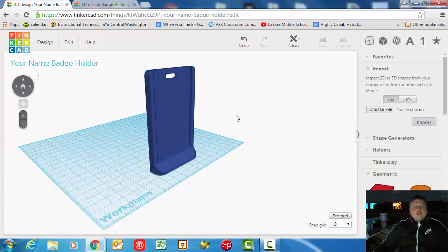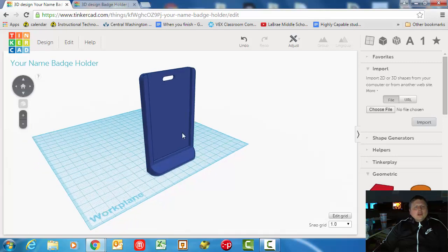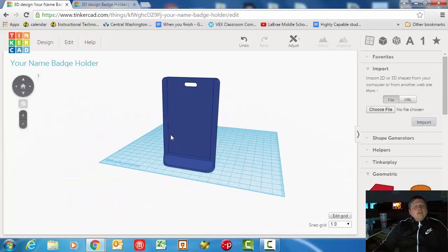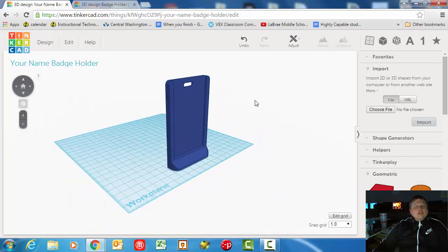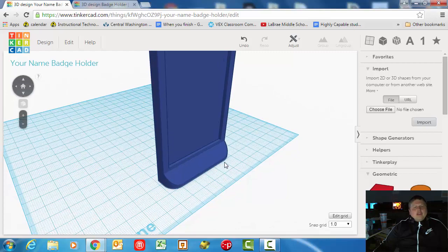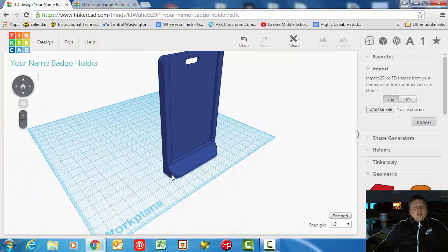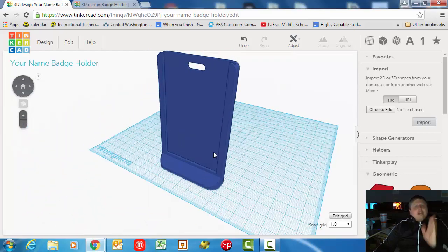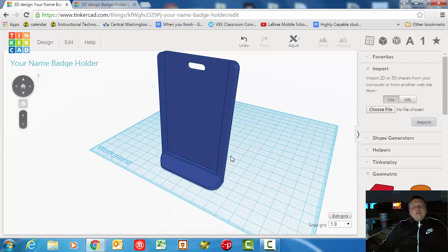Okay, hey welcome back to the fourth video in our series to make your own 3D printed badge holder. If you've done everything up to this point, your badge holder should look just like this. In the last video we trimmed the edges to make it look really nice.